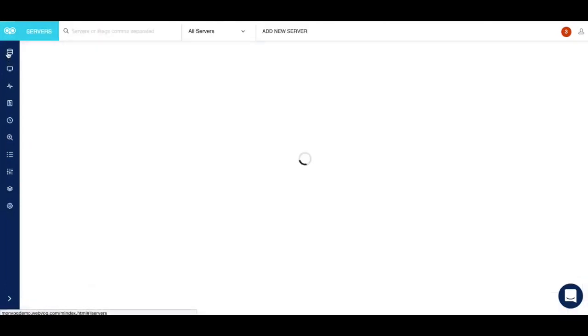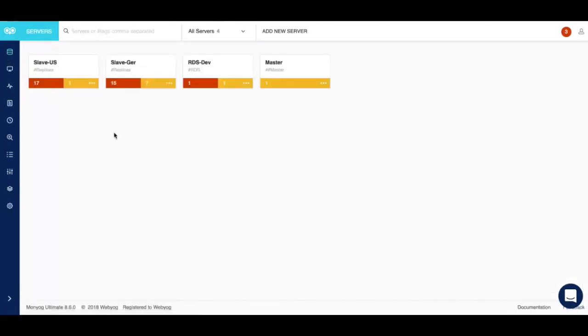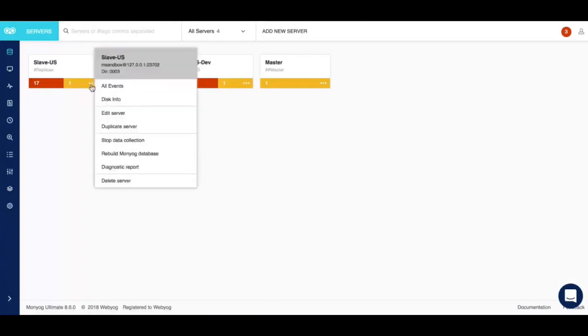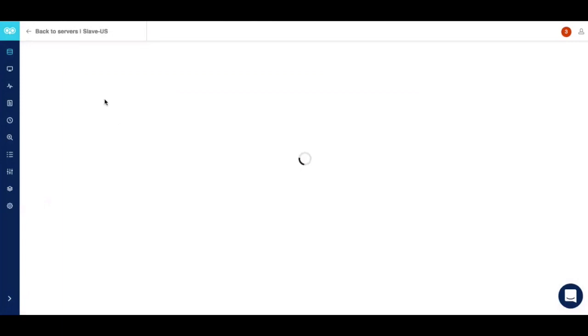Next up we have the service page. The service page allows you to see the total number of servers that you have registered with Moniog. One interesting feature that can be accessed by the service page is the disk information feature. Suppose you're trying to do a disk cleanup exercise, you can click on a particular server and go to the disk information feature.